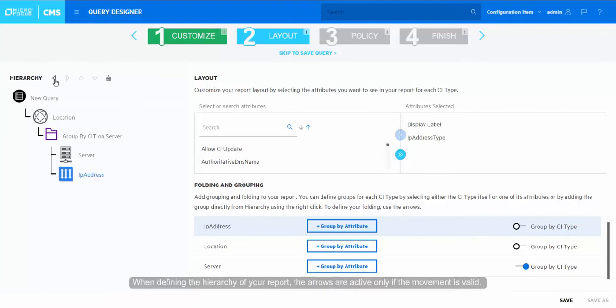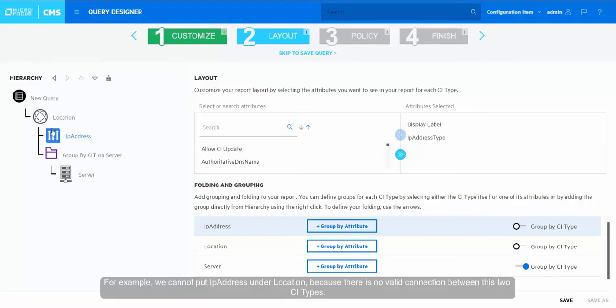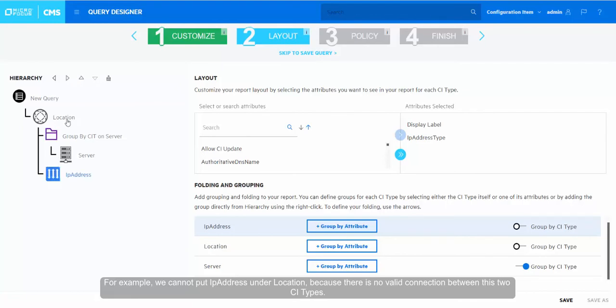When defining the hierarchy of your report, the arrows are active only if the movement is valid. For example, we cannot put IP address under location because there is no valid connection between these two CI types.